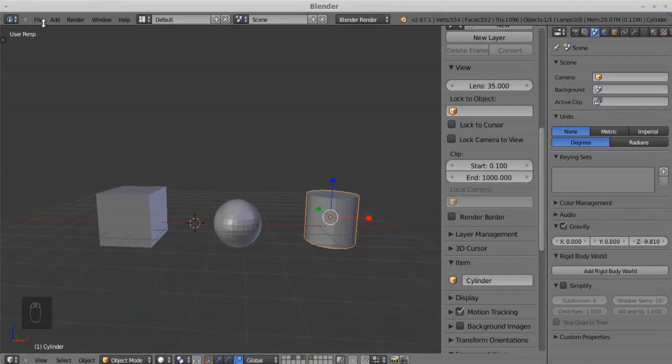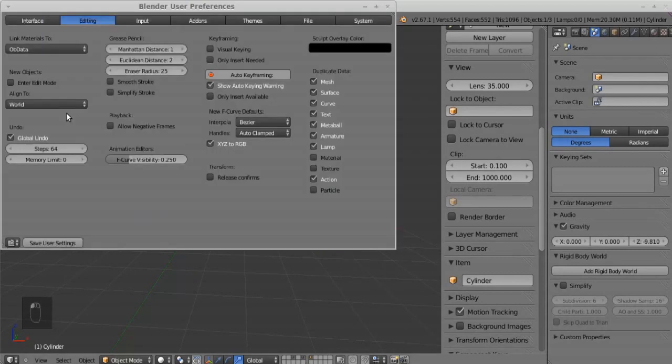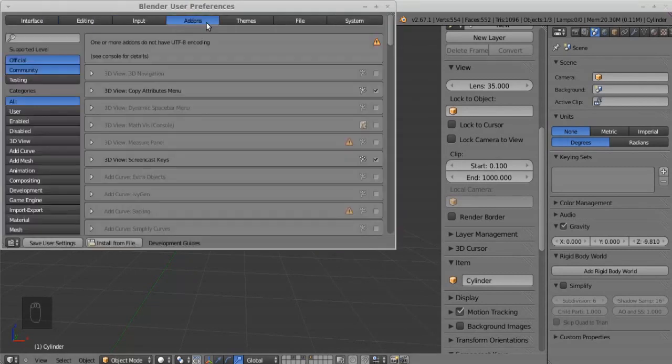Install layer management and bone layer management add-ons. One is for objects and one is for bones.